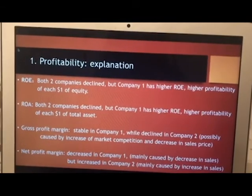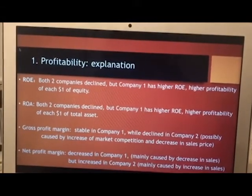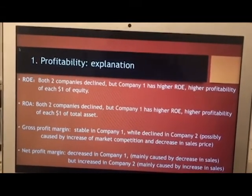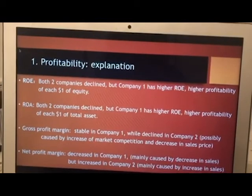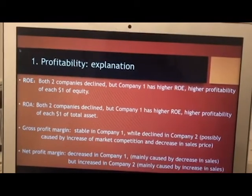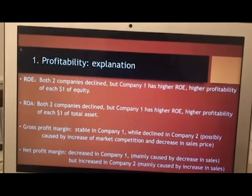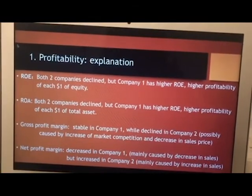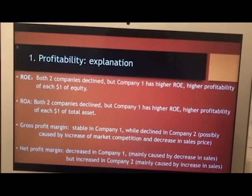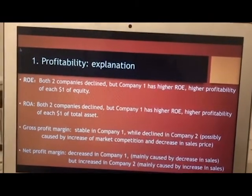Net profit margin decreases in company one, mainly caused by a decrease in sales, but increases in company two, mainly caused by increased sales.